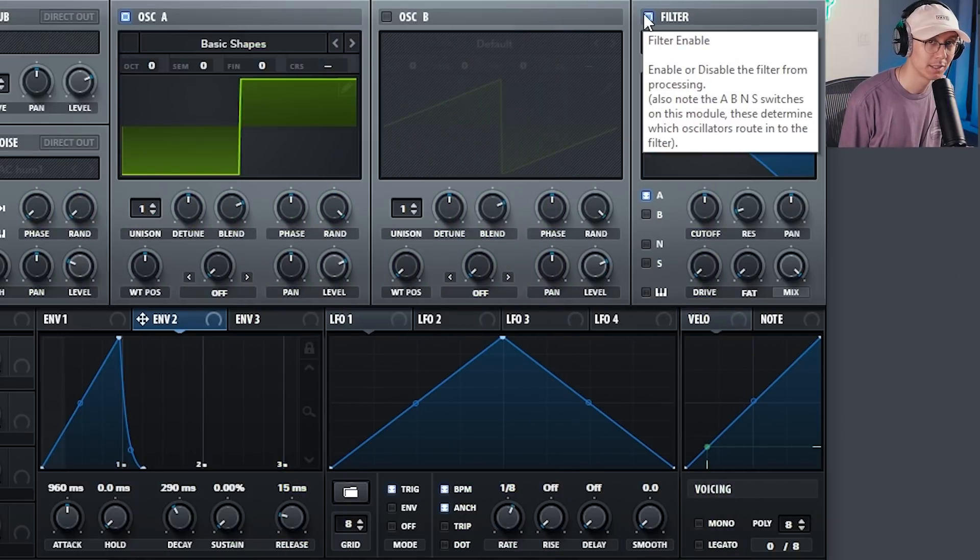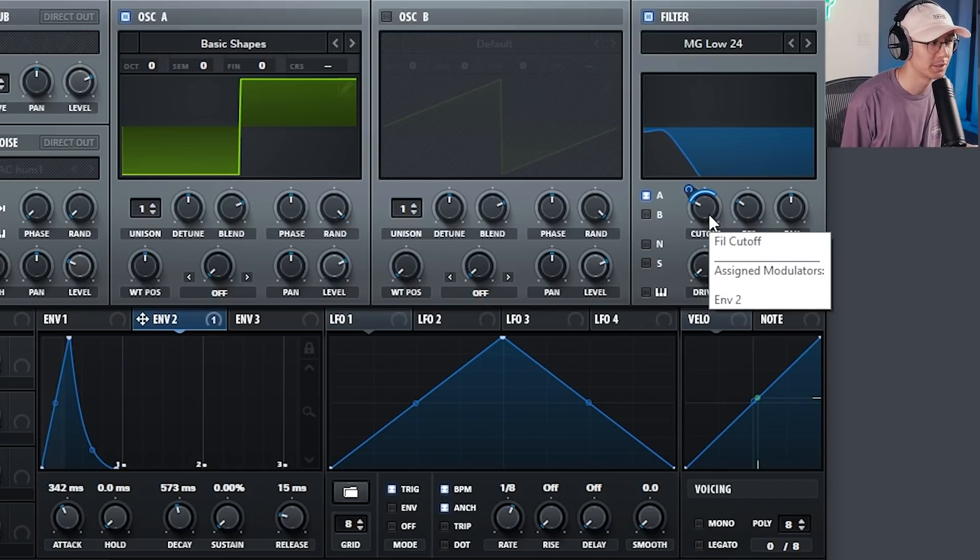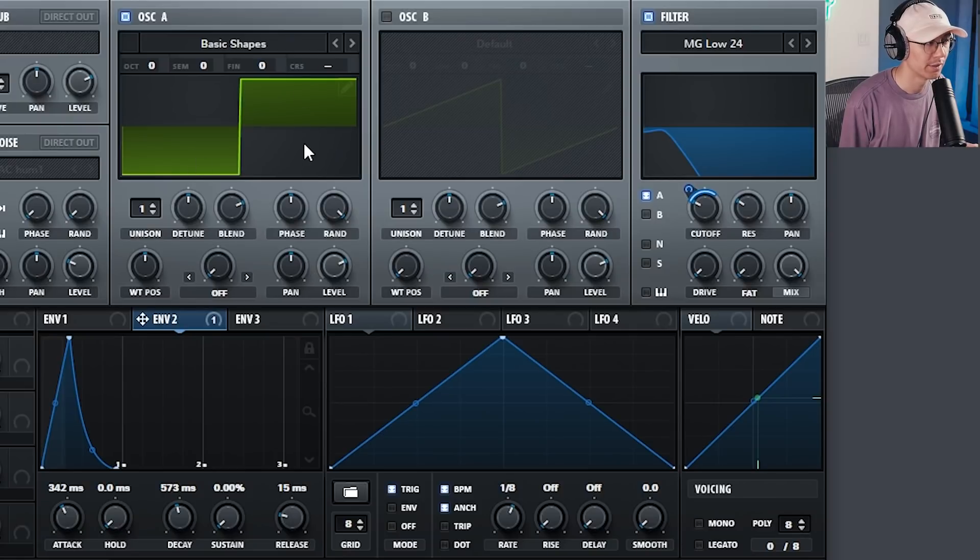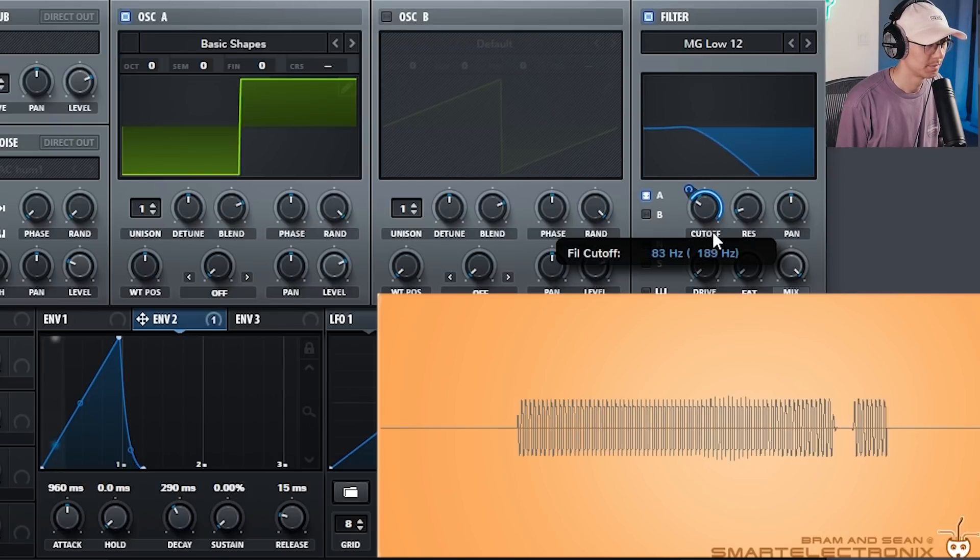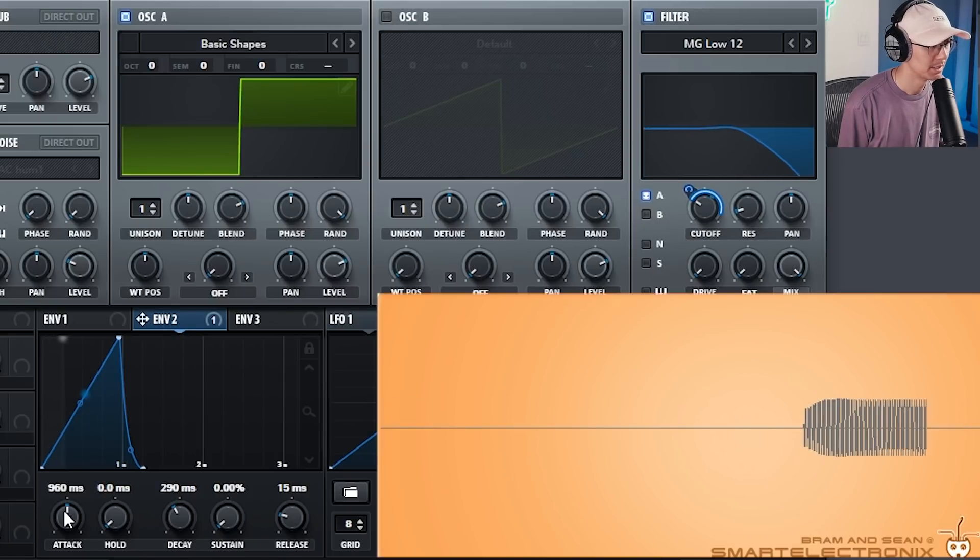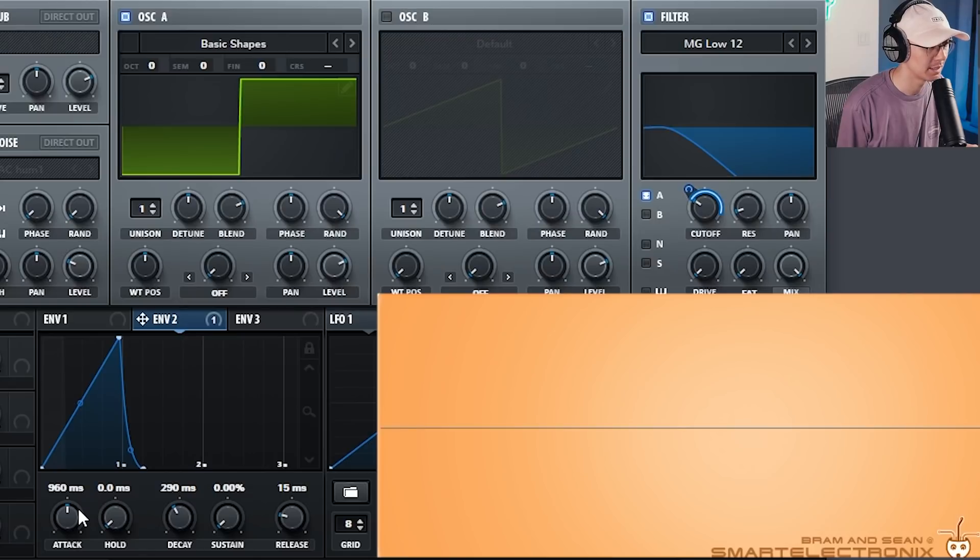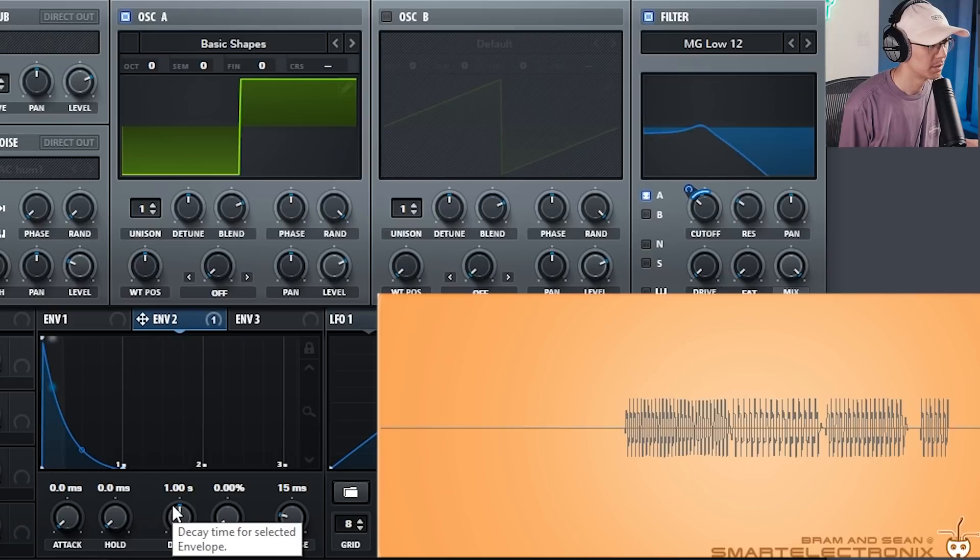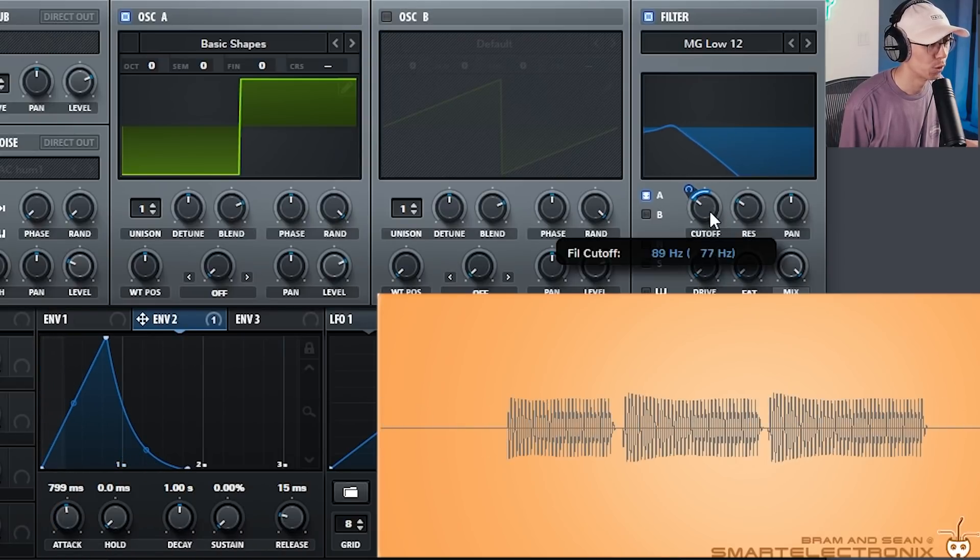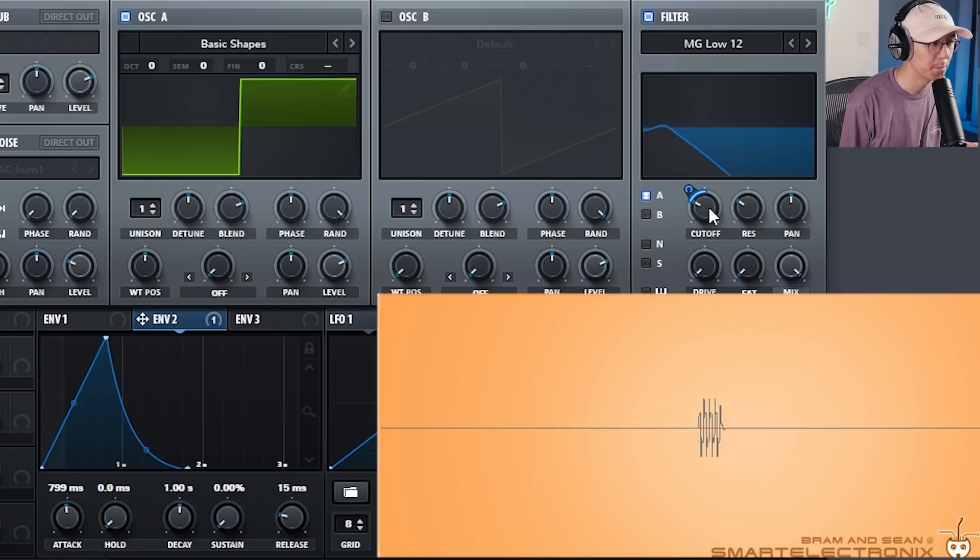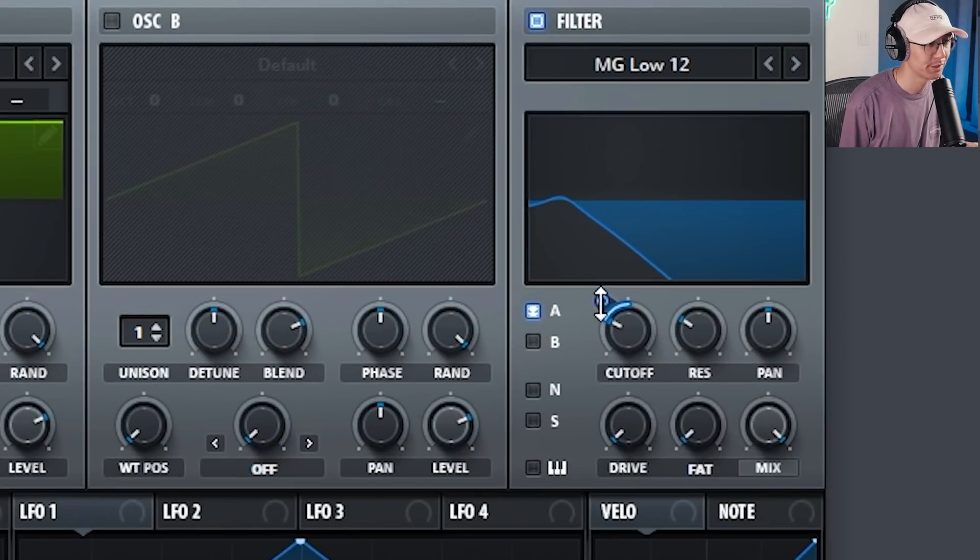The next basic modulation technique is filter modulation. Typically for filter modulation you want to use waveforms that have a full range of frequencies, such as a square wave, sawtooth, or other complex wavetables. So let's drag envelope 2 to the cutoff filter. So this controls the movement of the cutoff frequency. And you can create some interesting sounds by adjusting the attack and decay. No attack creates that techno bass sound. Whereas if you increase the attack, you get that warp bass sound. That's essentially how wub basses are made.